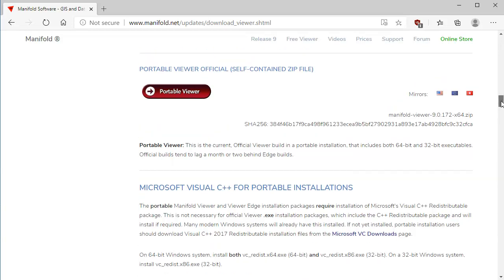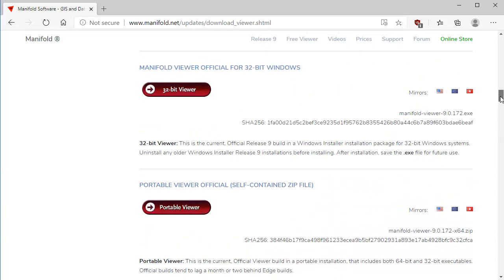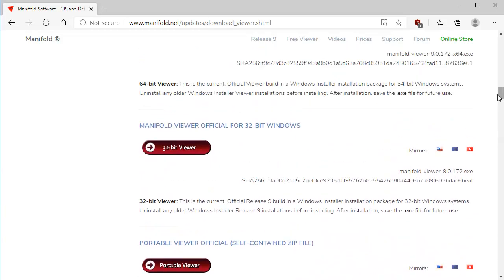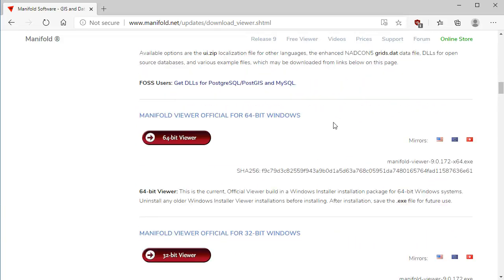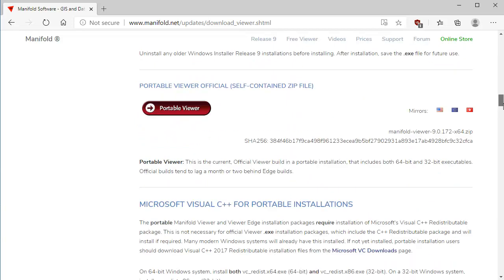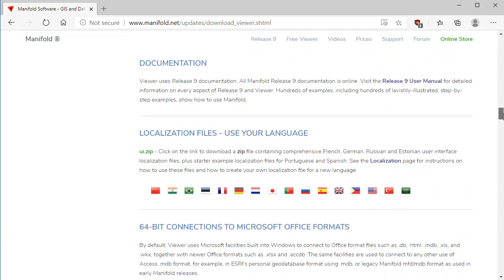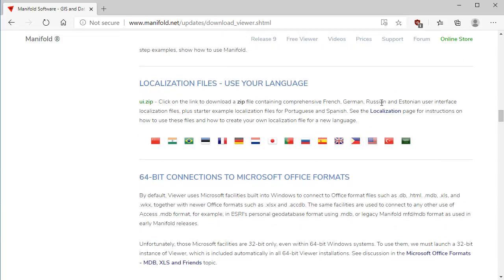One way of not having to do that is to take the Viewer official build or the Release 9 official build and to install that at least once, because what that will do is automatically update the Visual C++ redistributables, if those need to be done. You can do that just once and then forget about it and uninstall the Windows installation package and go on to use the Viewer Edge, which is what most Manifold people do.